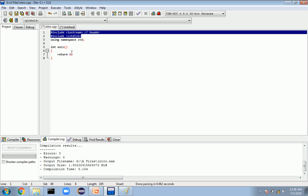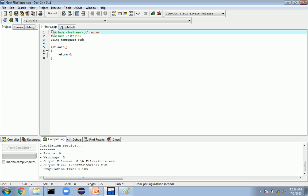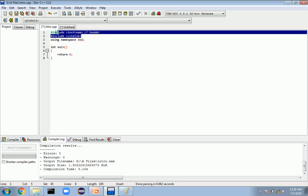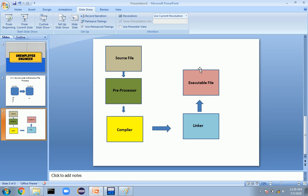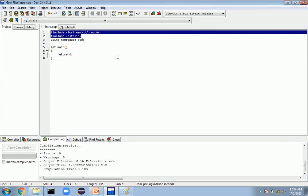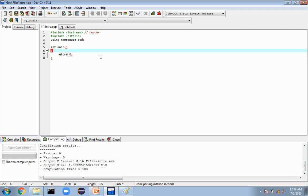When we compile the source code, it is given to the preprocessor, which processes all the code written in the hash directives. All the libraries are included into the file, after which the compilation process happens. In the compilation process, it checks for errors in the code — for example, every line of code should have a semicolon, and if the semicolon is missing, the compiler will generate an error indicating the missing semicolon on that particular line.